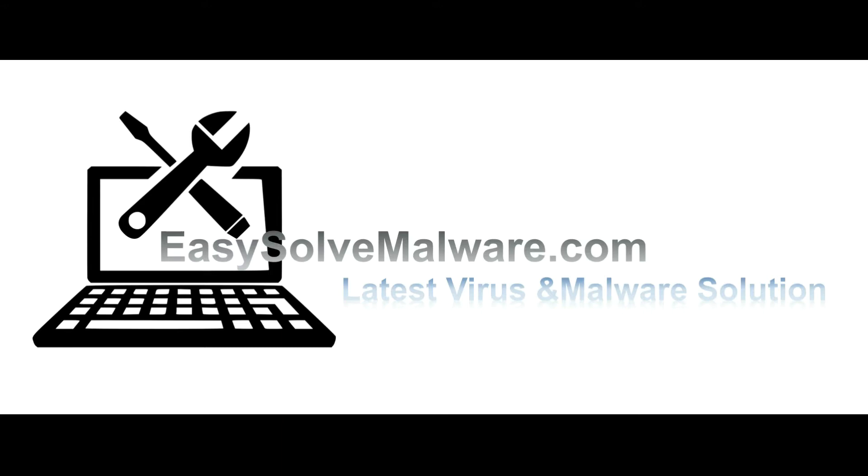That's all. Thank you for watching the video from EasySolveMalware.com. We hope it solves your problem.